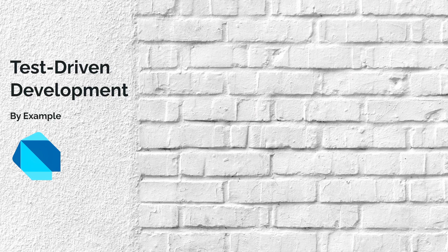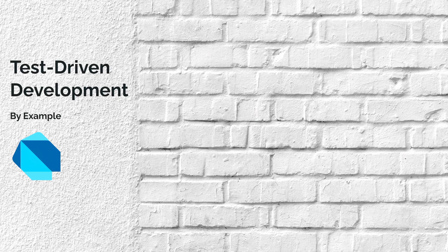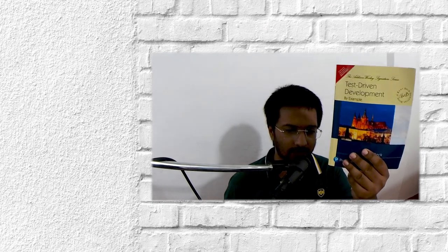So let's begin. Hey team, today we are going to do some test-driven development with Dart. Let me find the book. Yeah, so this is a book. It's written by Kent Beck himself.